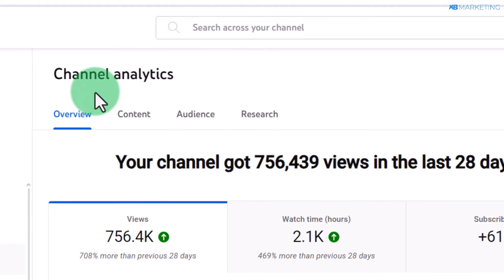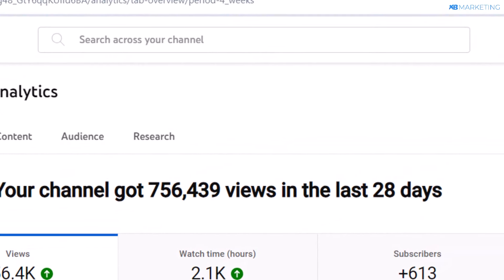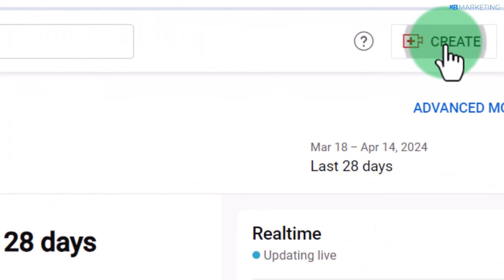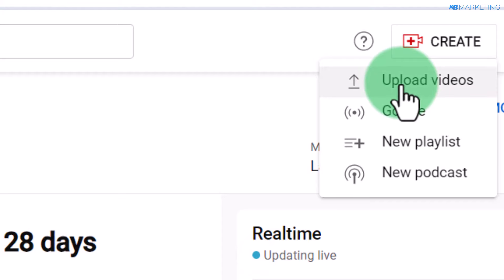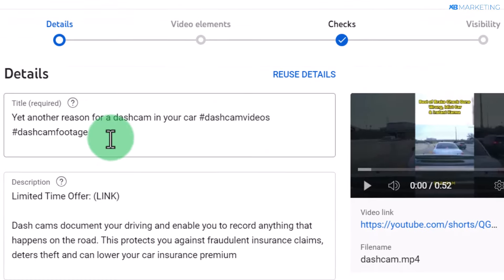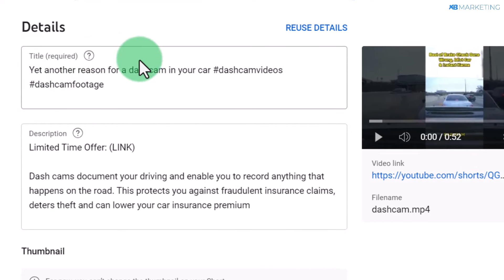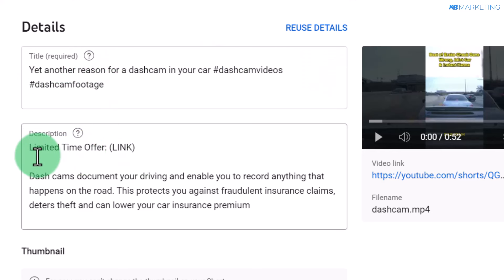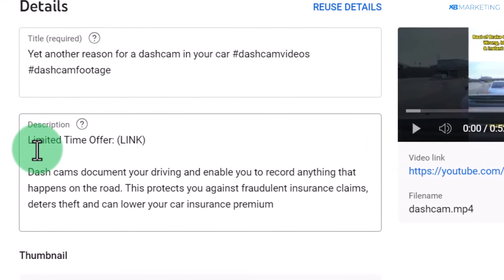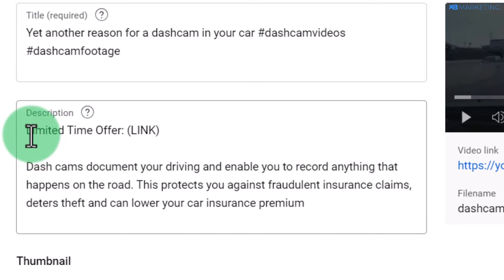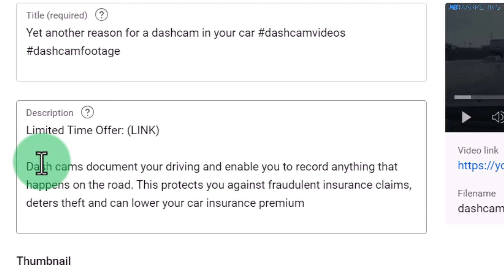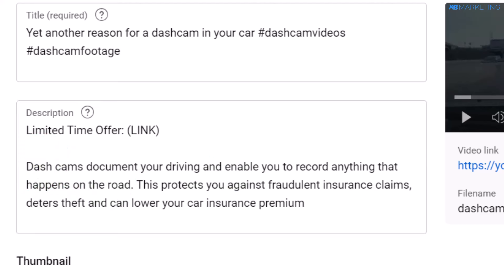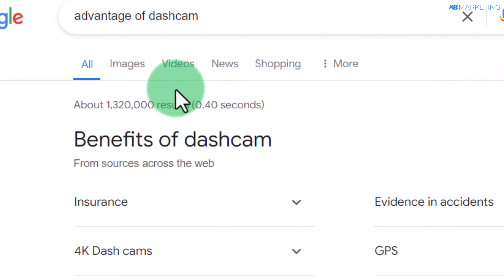The next step is to create a YouTube channel. Once you've created it, click the 'Create' button and upload the video. Give it a captivating title and add a couple of keywords — like 'dashcam videos' and 'dashcam footage.' Then come to the description. I highly recommend typing 'Limited Time Offer' at the top, followed by an advantage of getting a dashcam in a car. To find that content, simply go to Google and type in 'advantages of dashcam.'